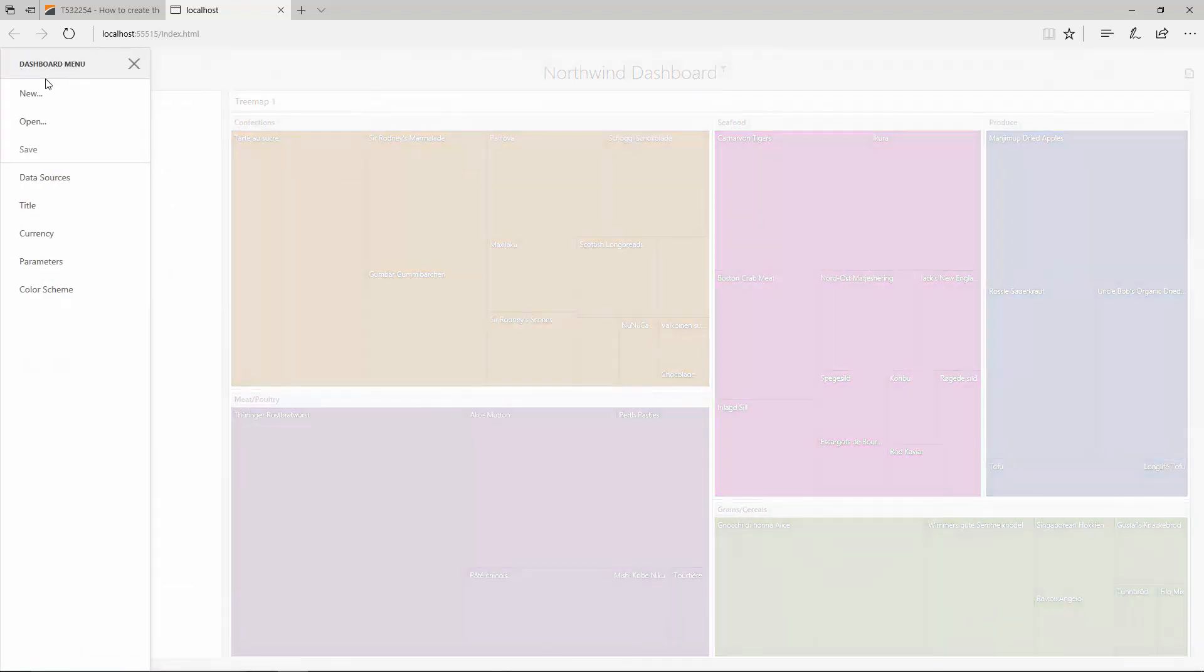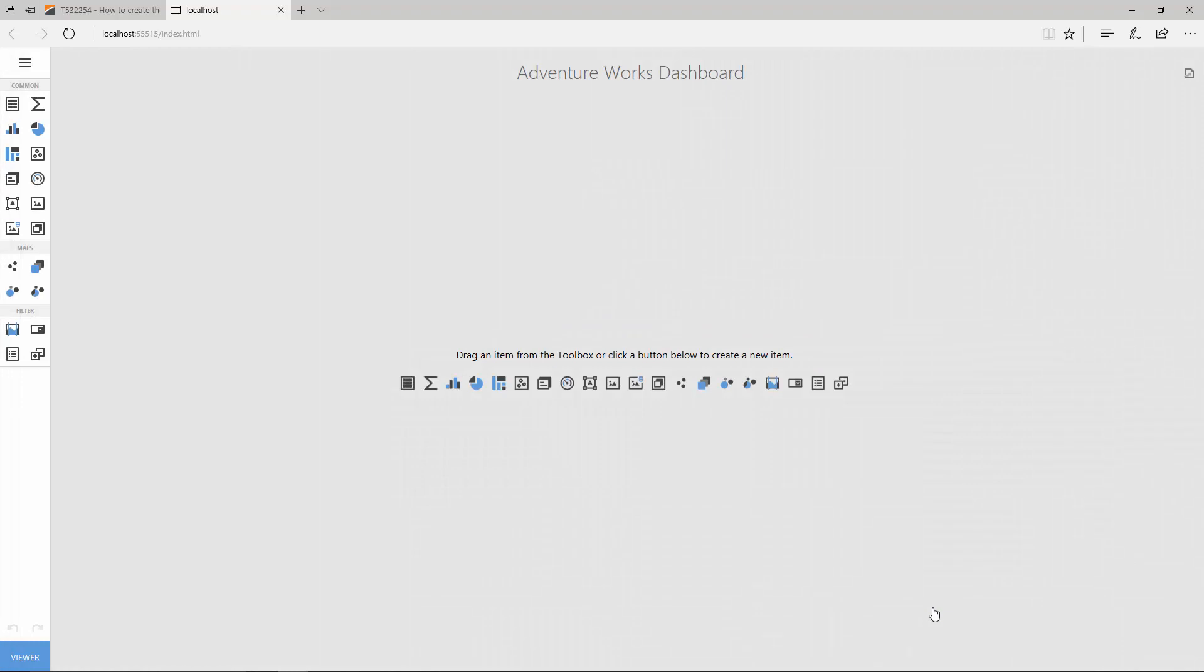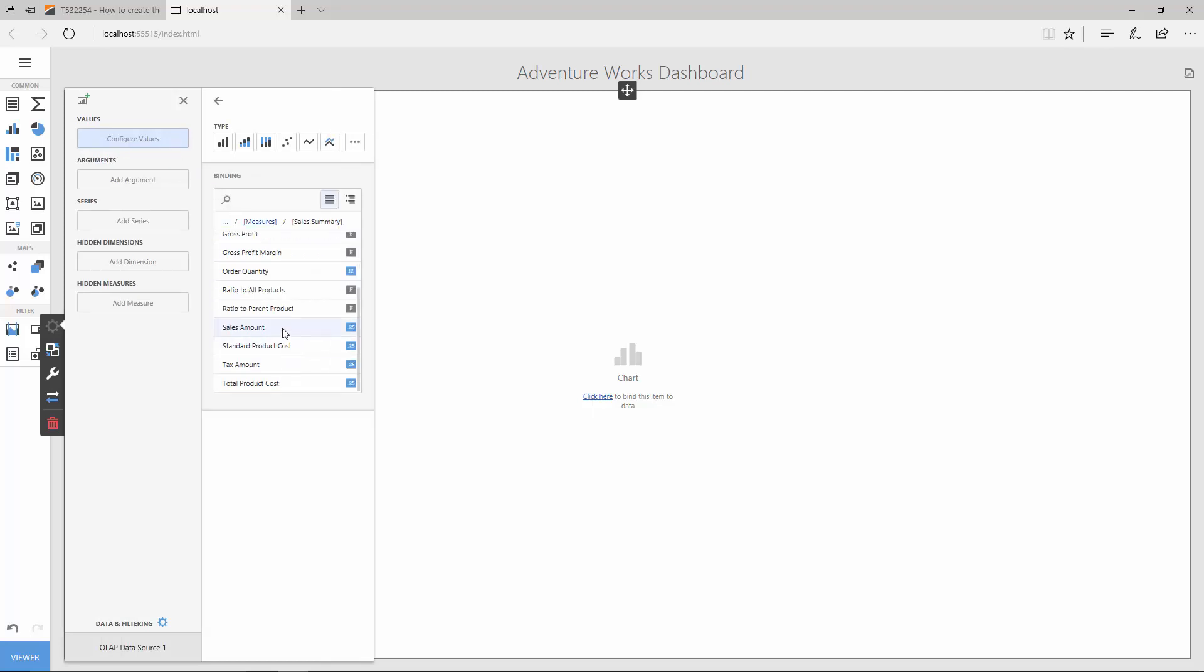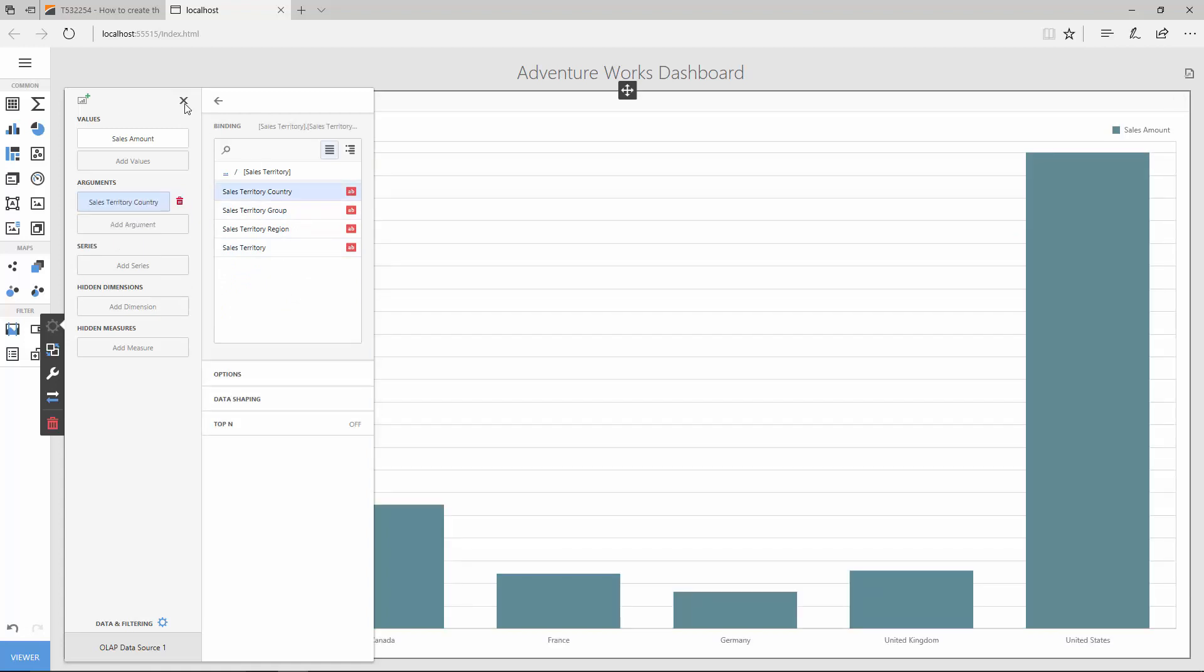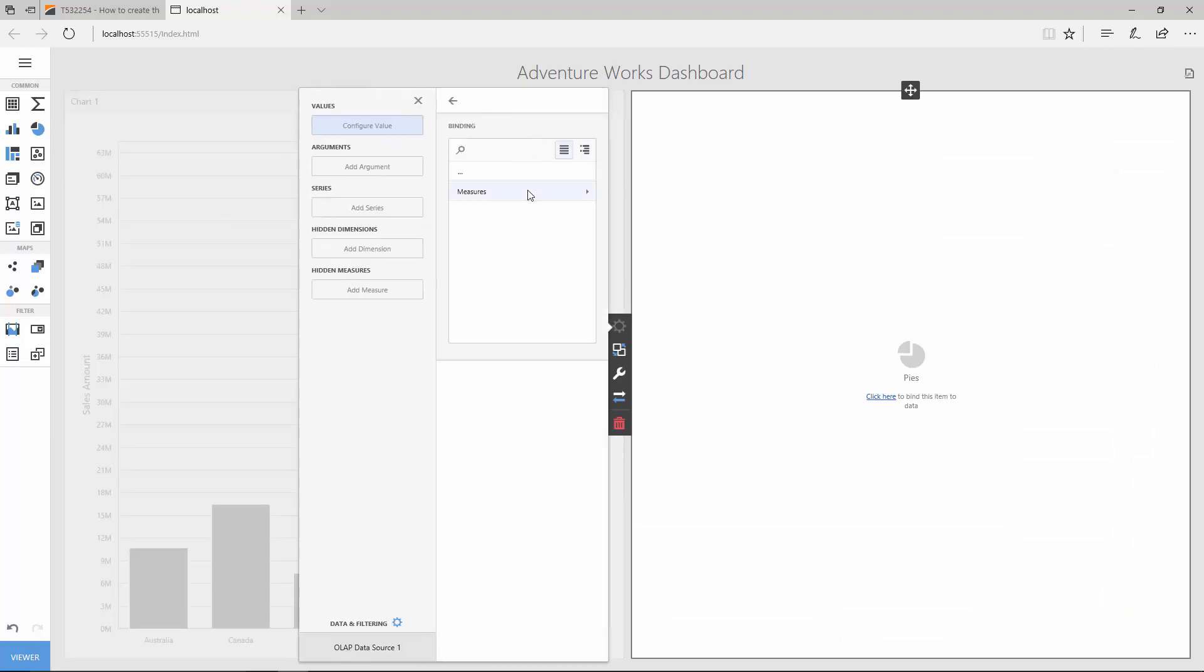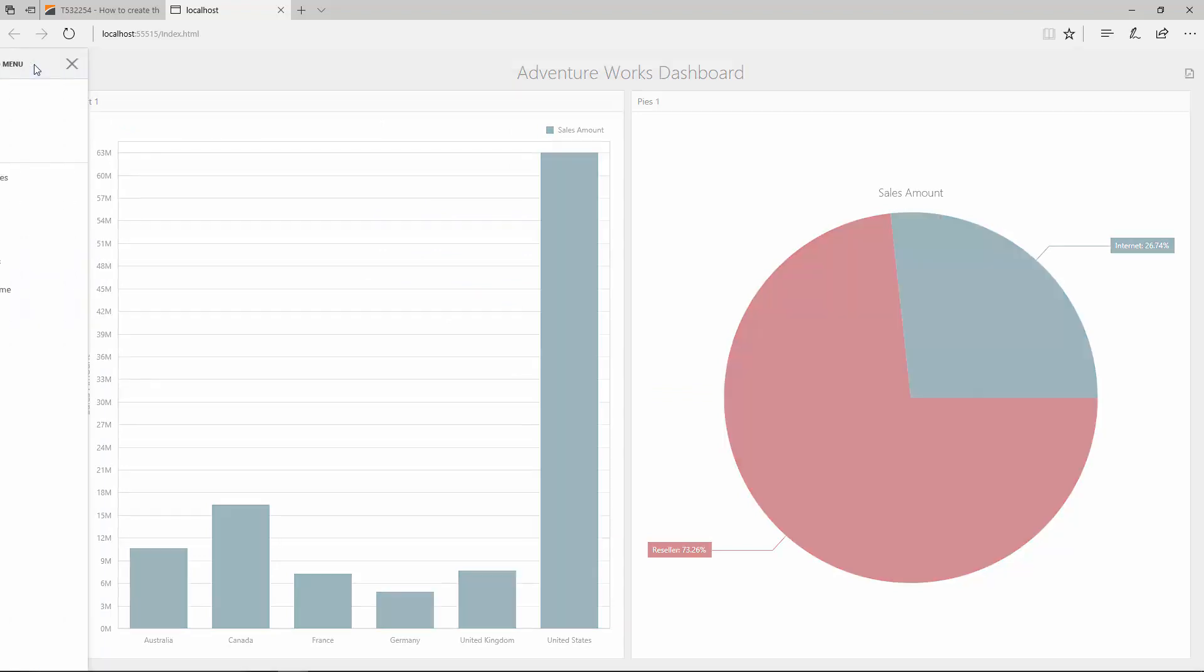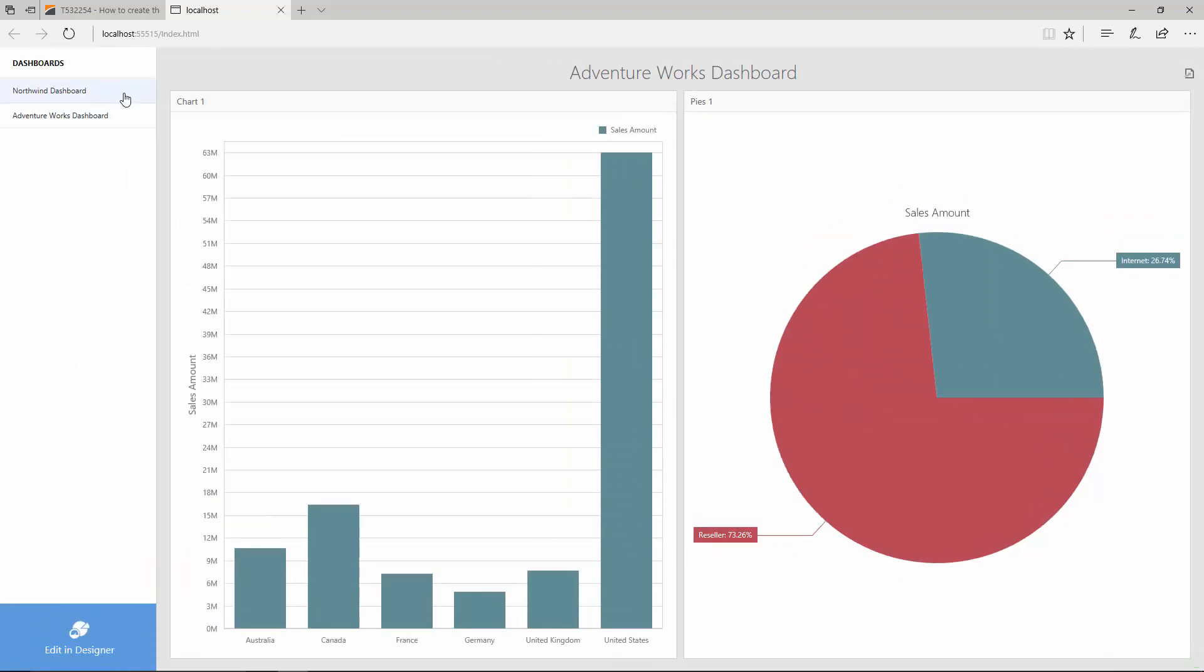In the Dashboard menu, click New and create a dashboard based on the AdventureWorks OLAP connection. Add a chart and bind it to the Sales Amount measure and Sales Territory Country dimension. Then add a Pie and bind it to the Sales Amount and Sales Channel. Save the dashboard and switch back to the Viewer mode. Now the Dashboard panel displays both dashboards and allows you to switch between them.